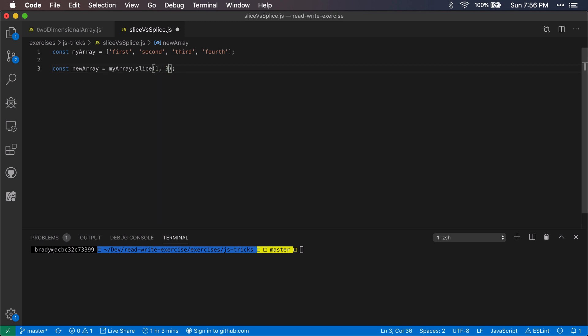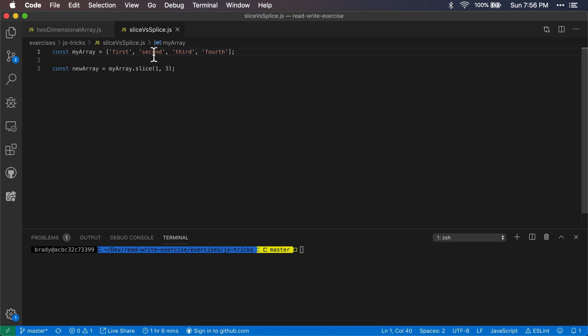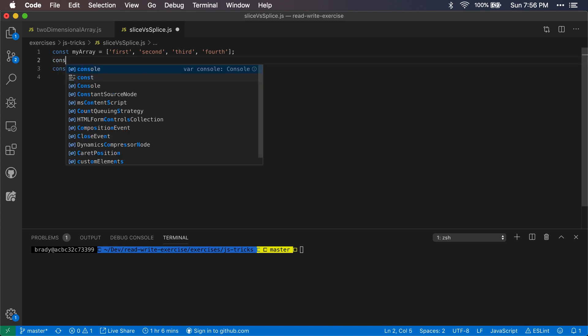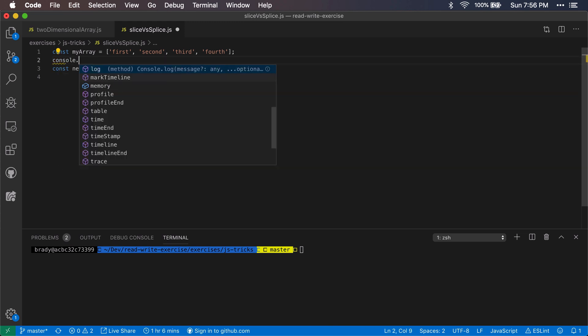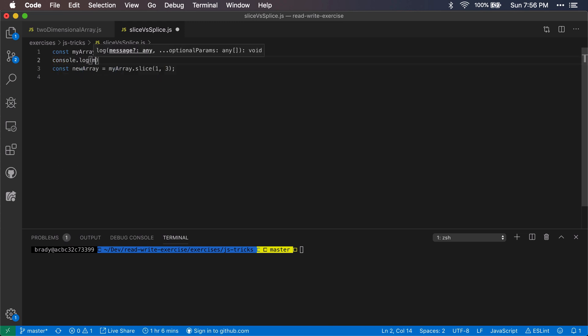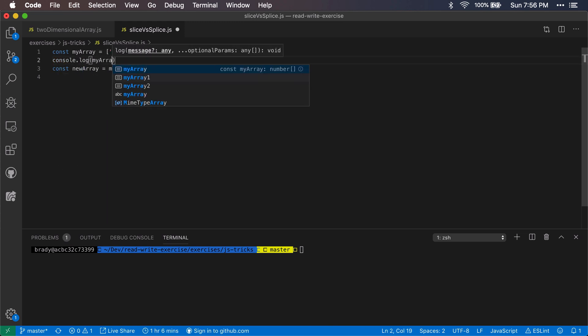So this is the start index, this is the end index. For this it's going to start at index one and go up to index three exclusively, so back to two. So this will give us second and third. Now let's say we're going to log out myArray here just so we can see that.